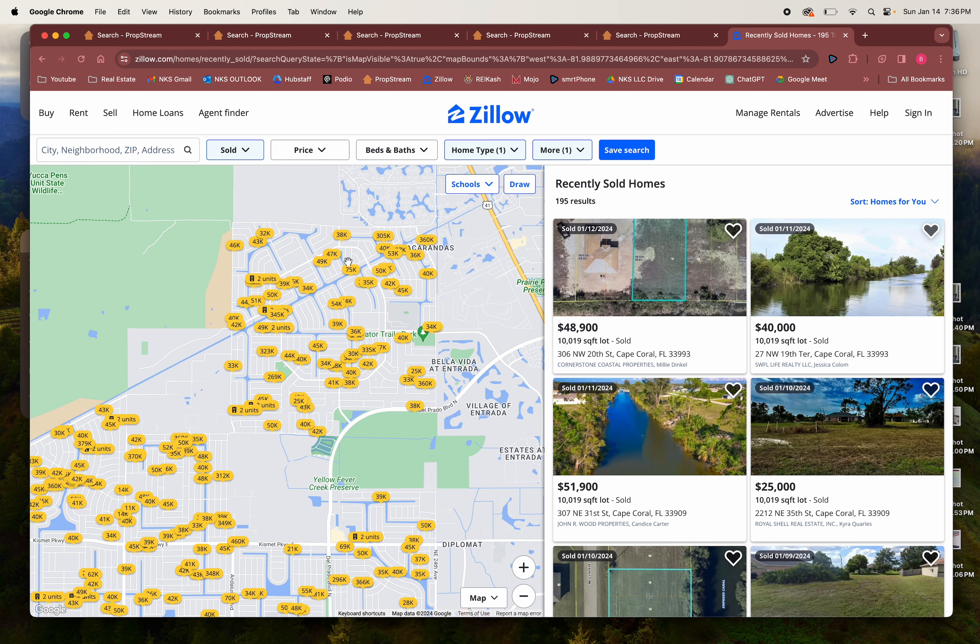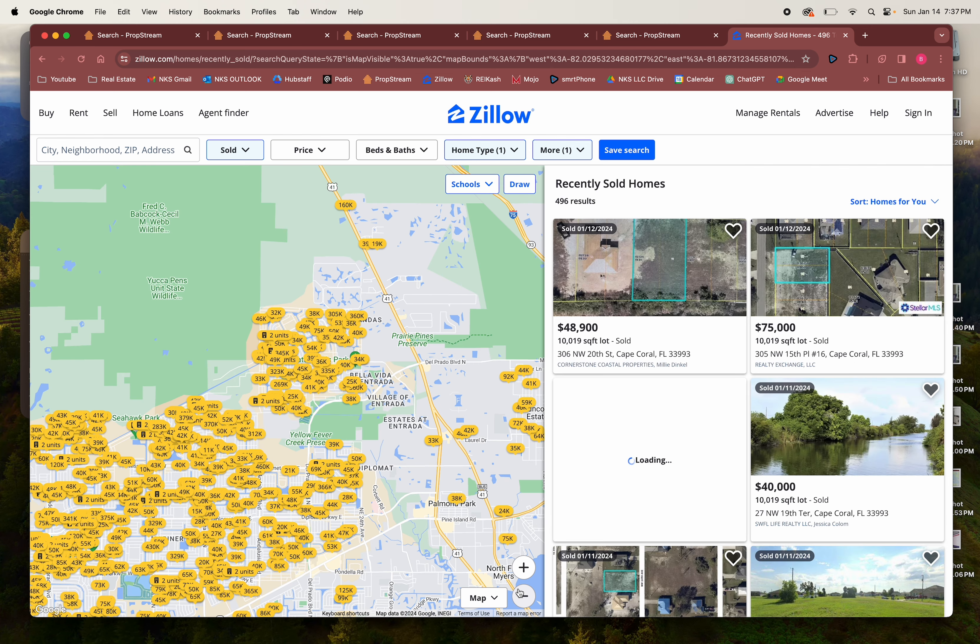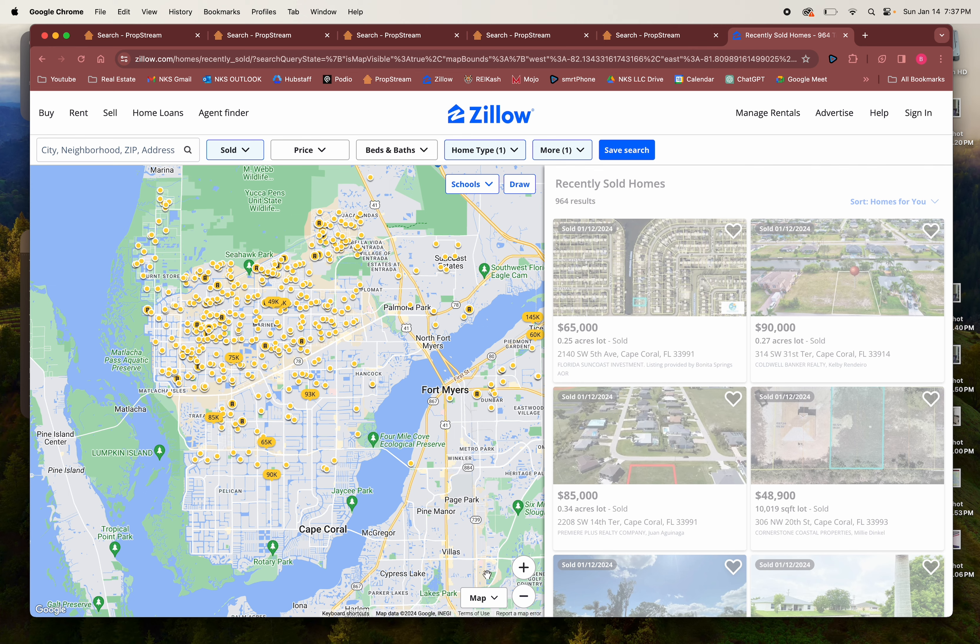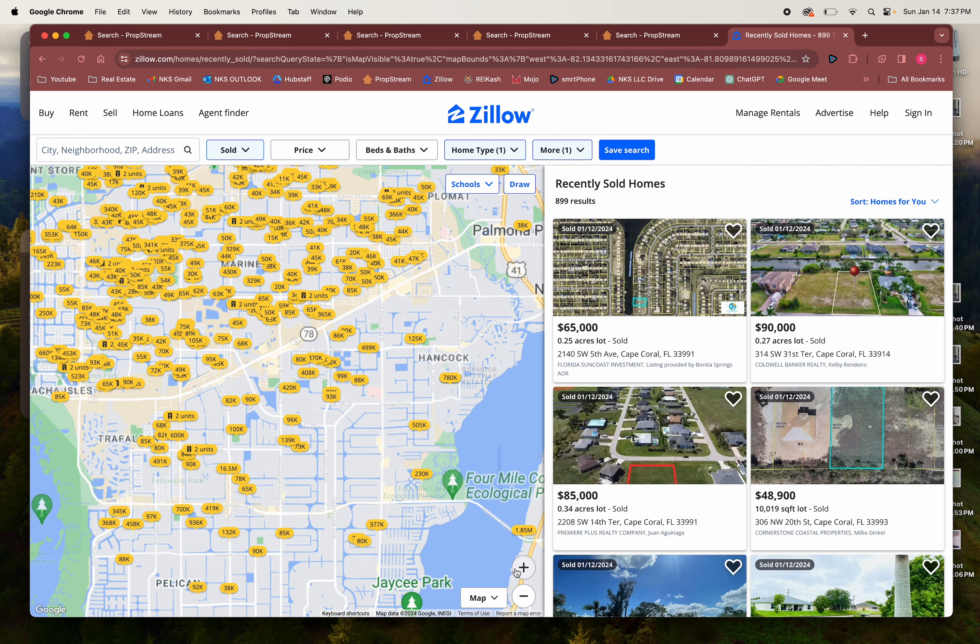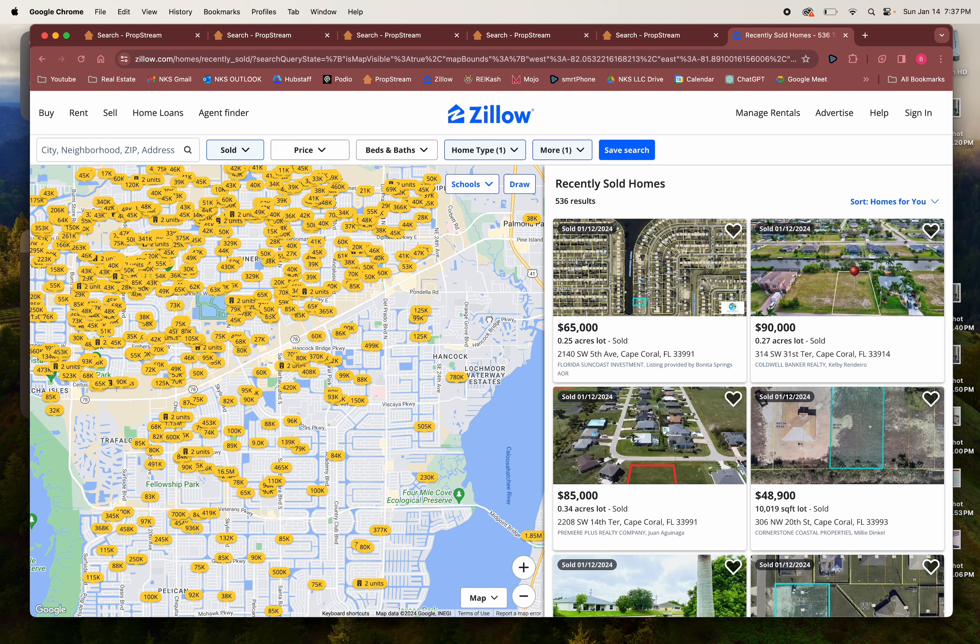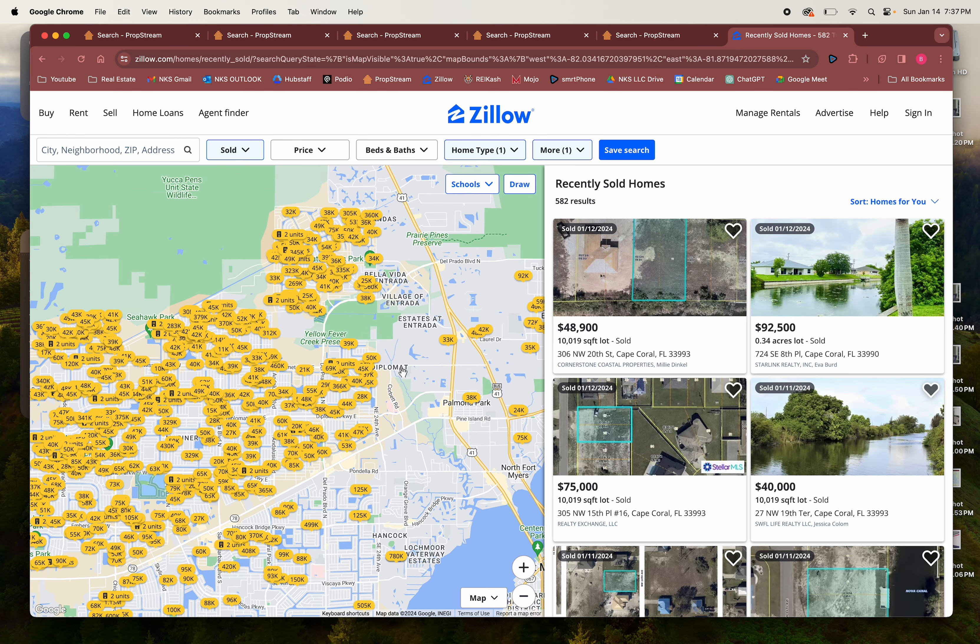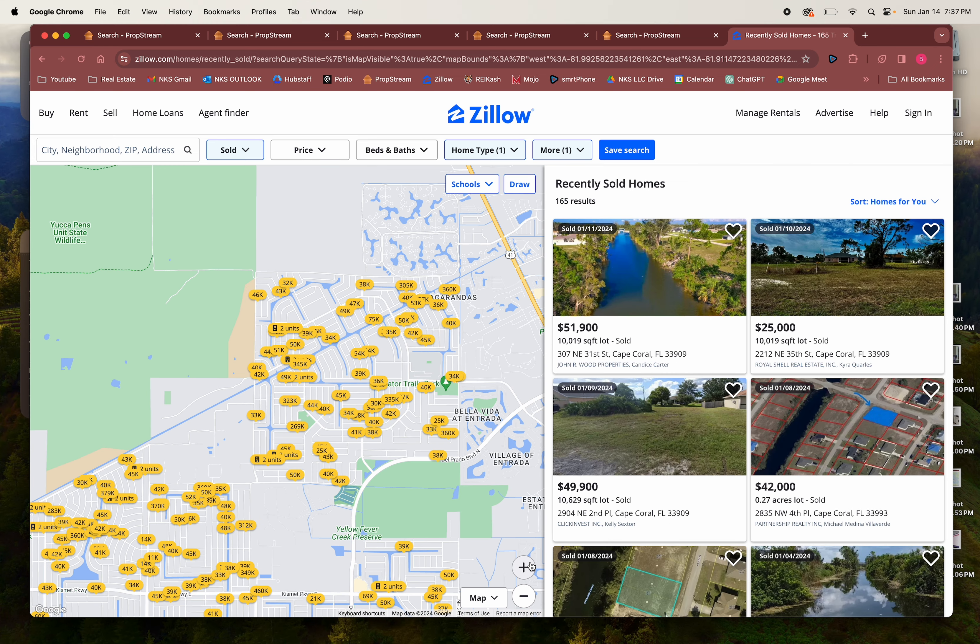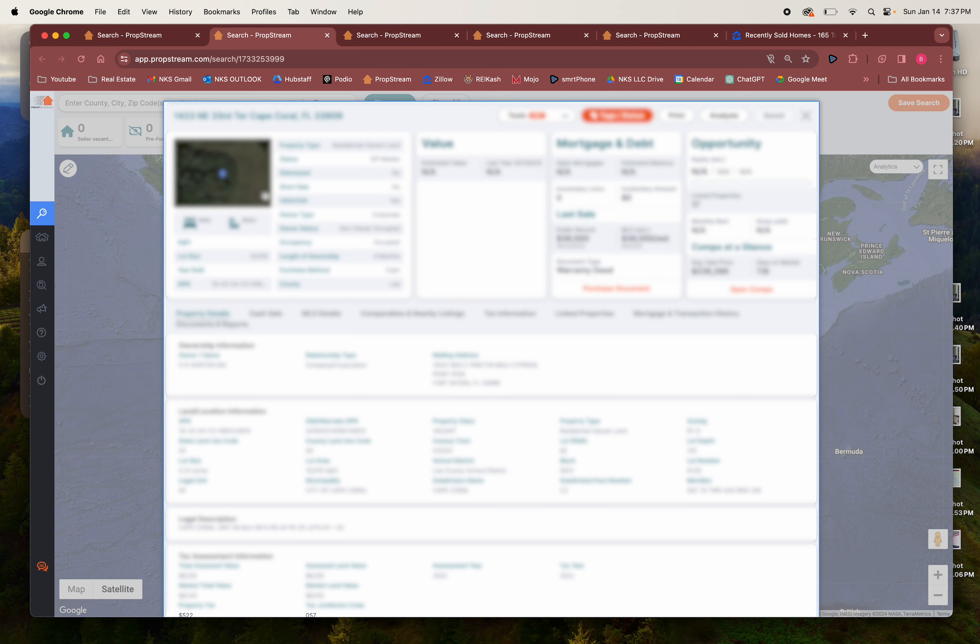Hopefully I can get a builder to buy for 45, something like that. Ultimately that's how you comp land. Look to see what prices they have sold over the last 60 to 90 days and really you want to see which lots have sold to builders or LLCs, not to retail but to builders.